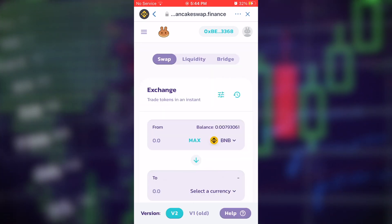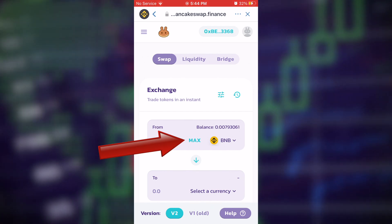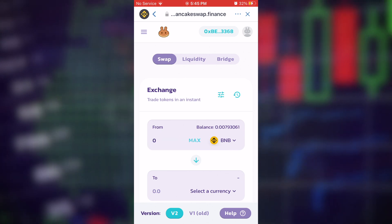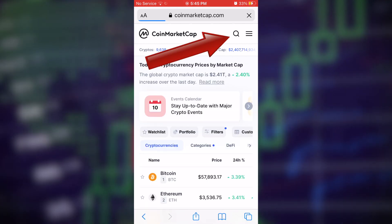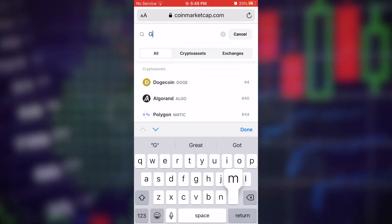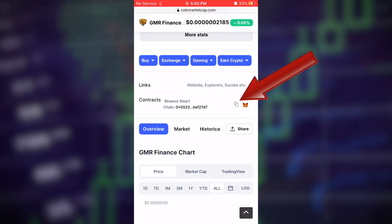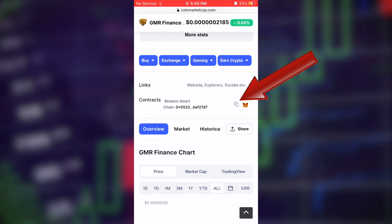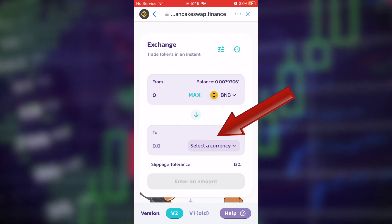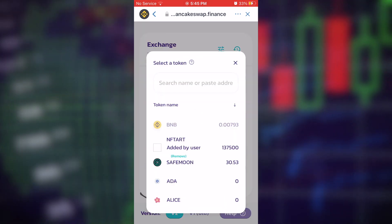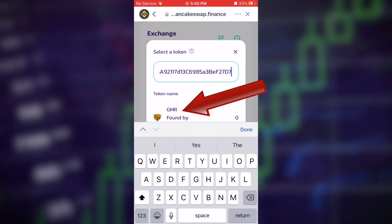Select the amount of BNB you want to swap — I'll just hit Max. Now you need the contract address for GMR Finance. Head over to coinmarketcap.com, click the search icon in the top right, type in GMR Finance, and it should appear. Scroll down and click the two small square icons next to the fox emoji to copy the address. Head back to Trust Wallet, click Select Currency, and paste that address in. GMR Finance will show up — click on it.